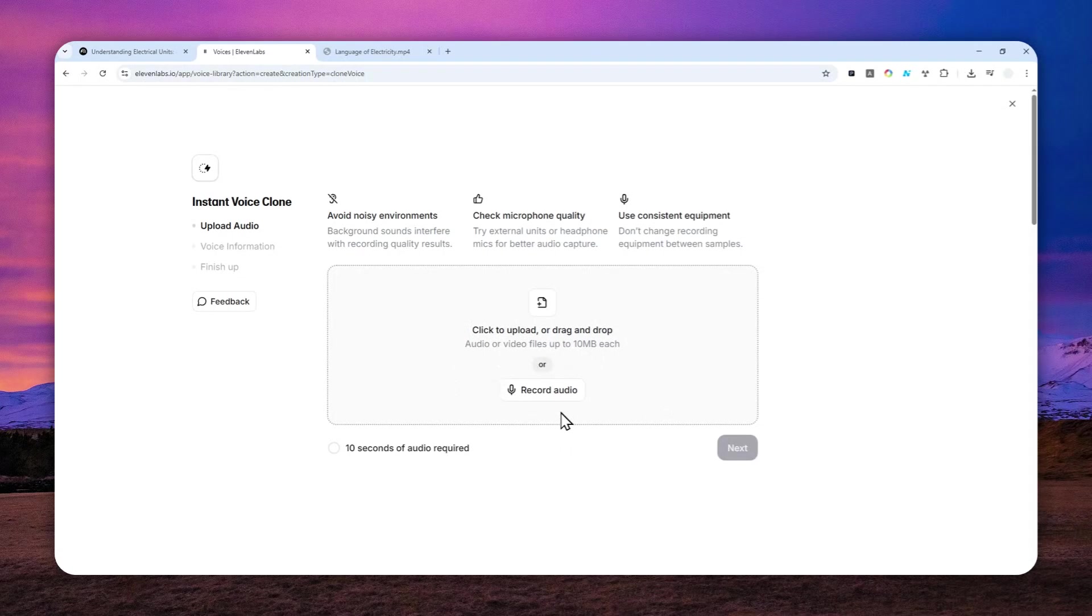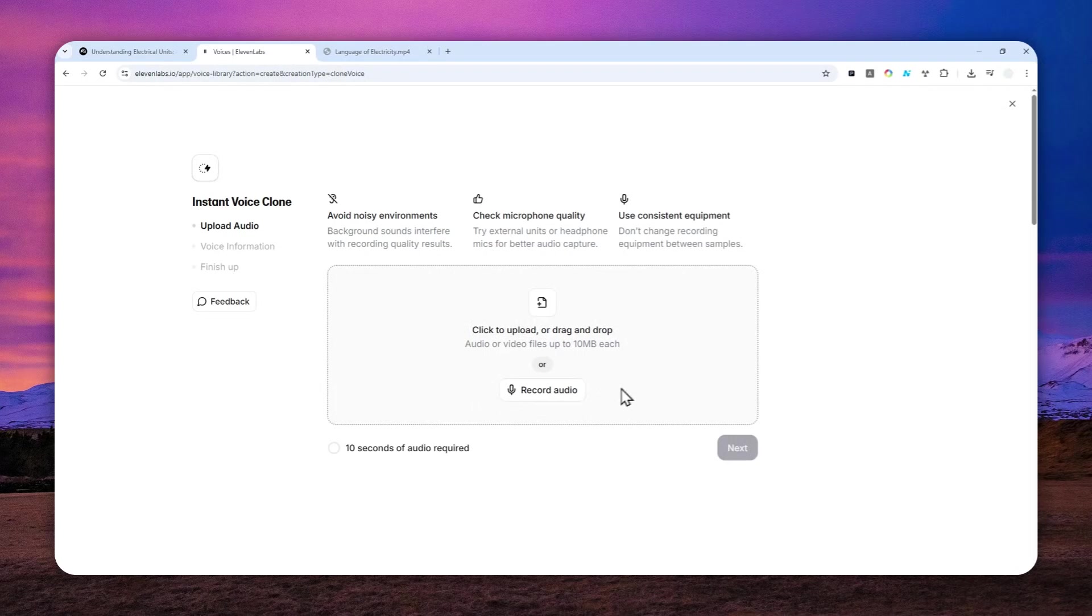Basically, you have to provide at least 10 seconds of clean audio file. After that, you can click Next and provide some labels like the name, the language, accent, etc. It's really easy and straightforward.